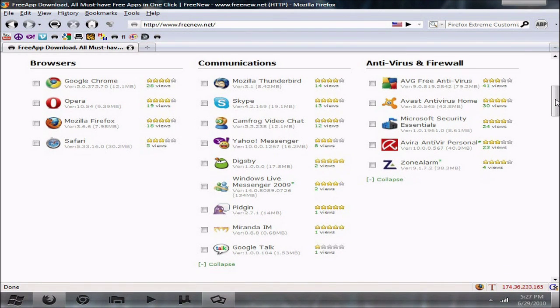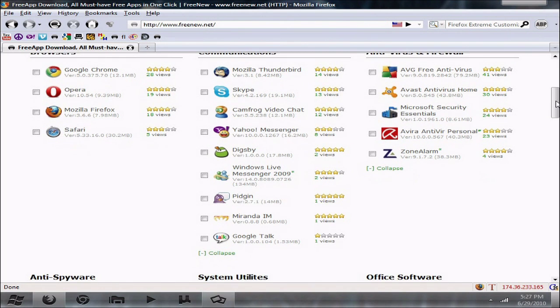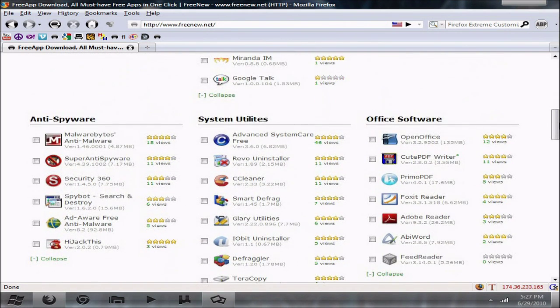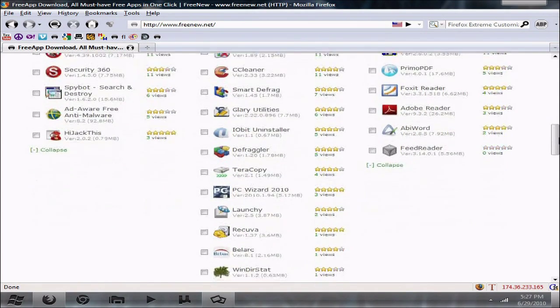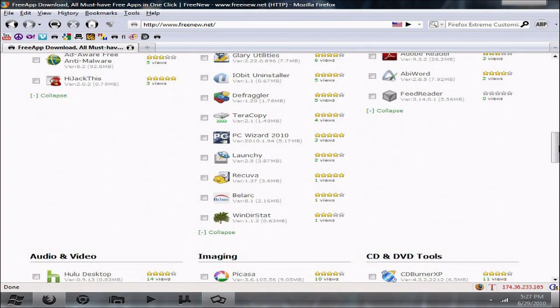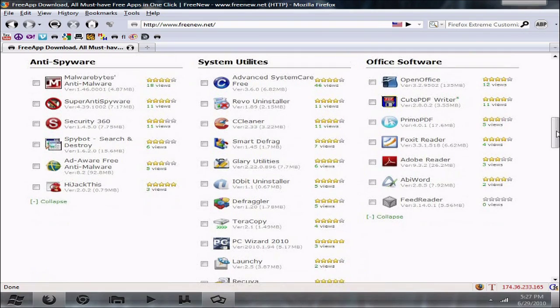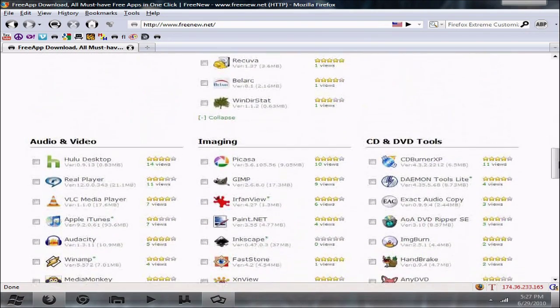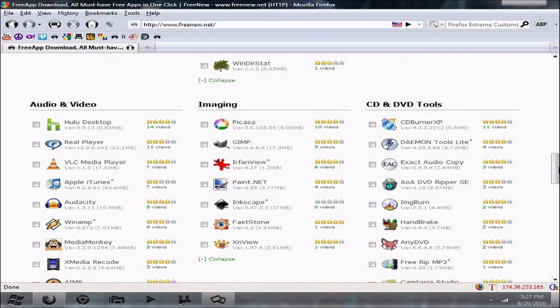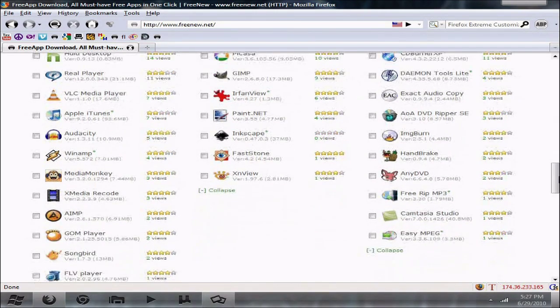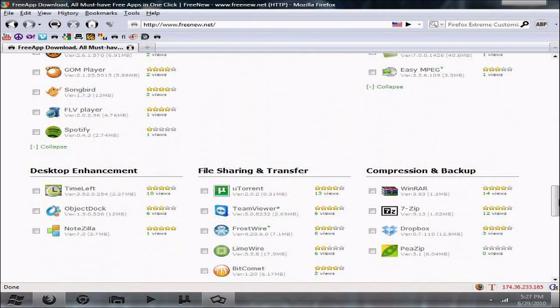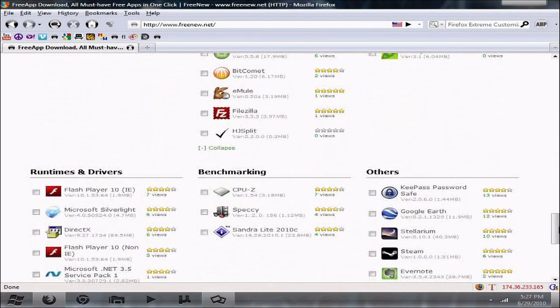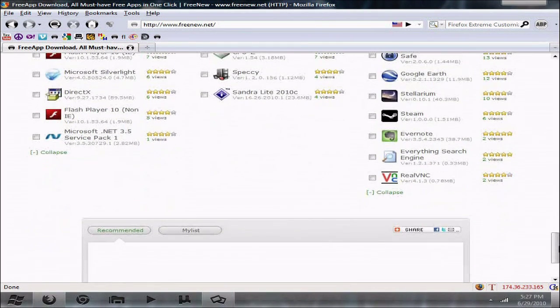So if you look at this, it has a pretty good category list: browsers, communications, antivirus and firewall, anti-spyware, system utilities, office software. Yeah, if you want to be cheap, you can go ahead and get the open office. Those are for the cheap bastards. Audio and video, imaging, CD and DVD tools, file sharing and transfer, compression and backup, desktop enhancement, runtime drivers, benchmarking, and others.